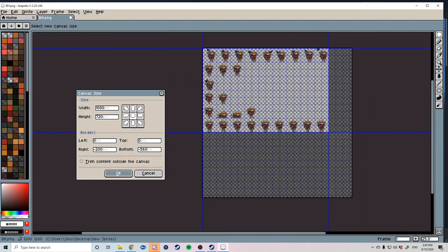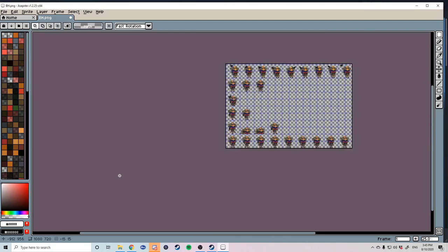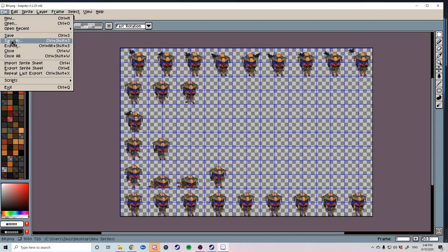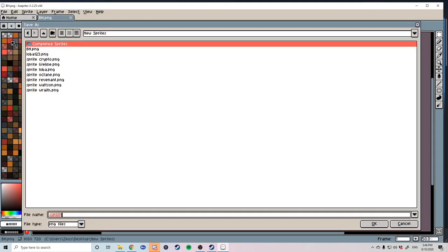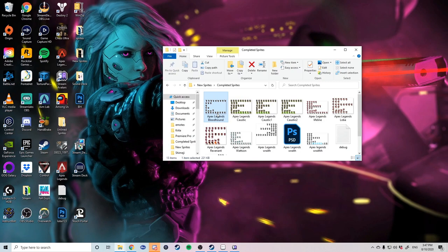So to save your file go to file save as and put in a location where you can find easily. Once you have the location of your file you want to copy that.